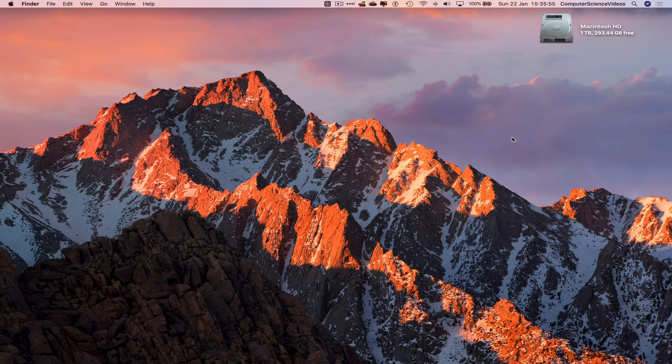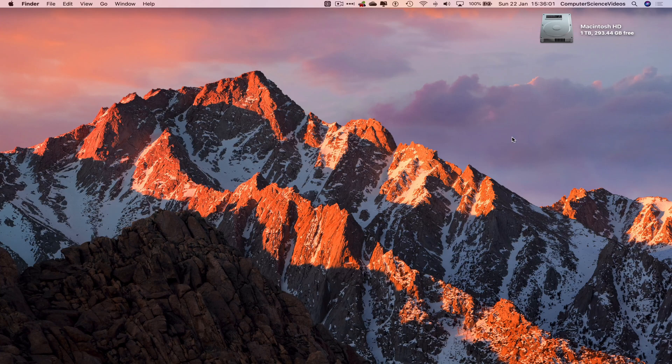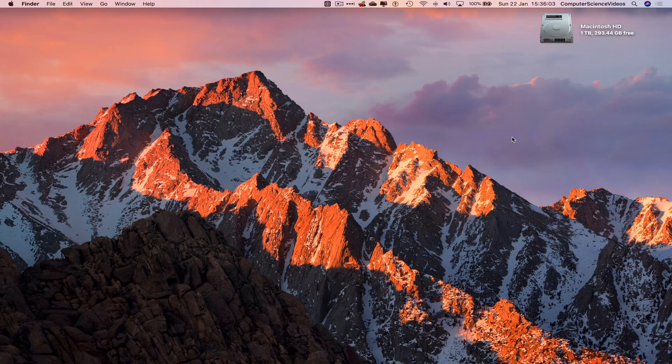In this tutorial you need to have access to a Mac computer and access to the Notes application which is built into the Mac computer. We can now start the tutorial.